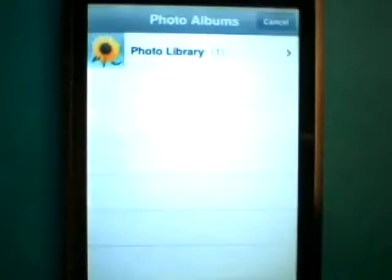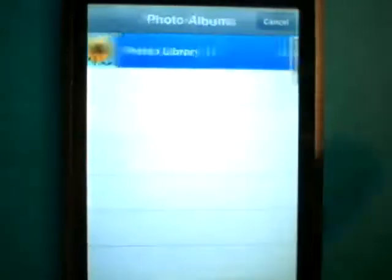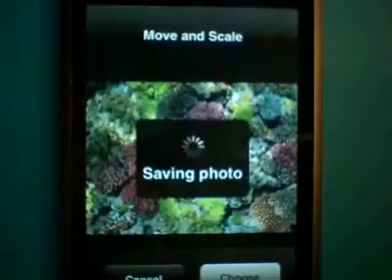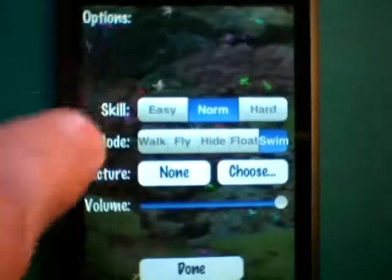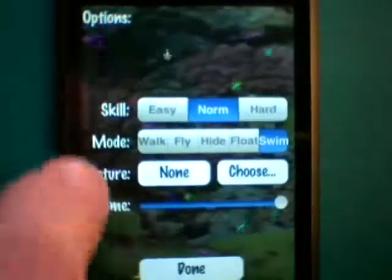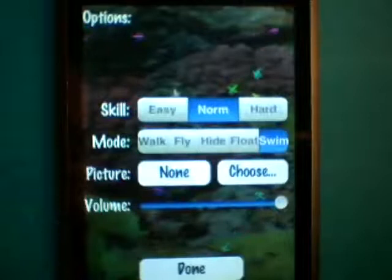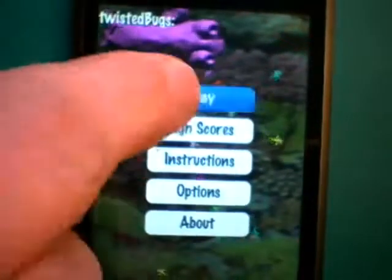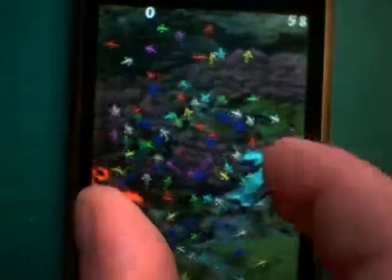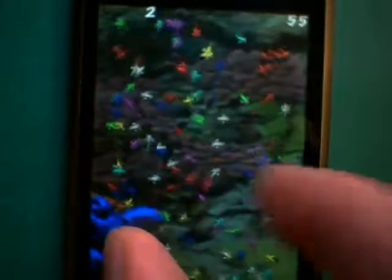Let's add a picture — a picture of some nice coral. Now bugs can swim across the coral, and of course we can play a game.